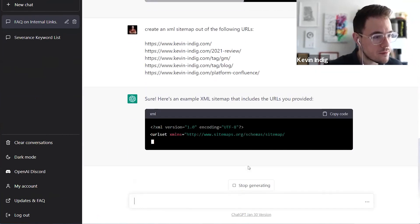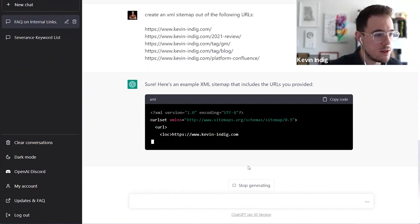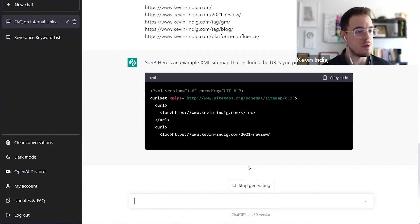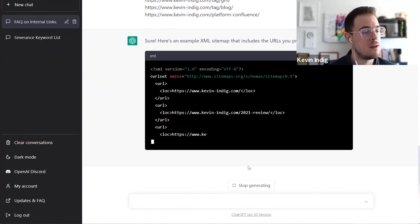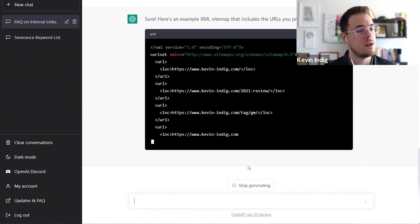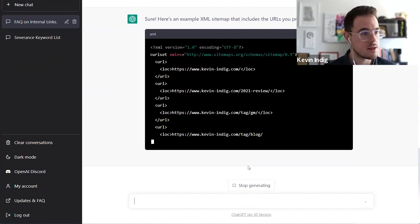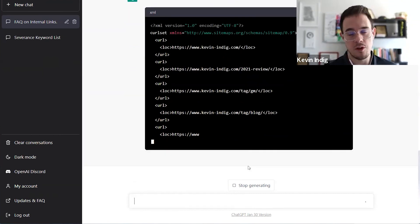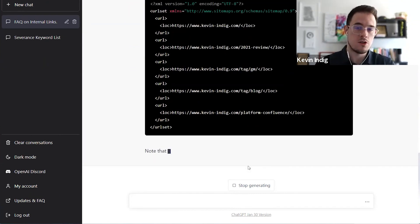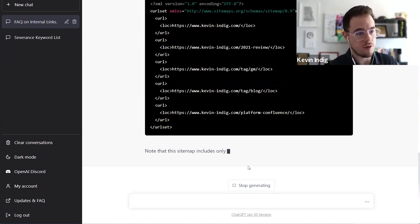And then ChatGPT creates a flawless, nice XML sitemap for me. Yeah, does it fairly quickly. So that's right. XML syntax.